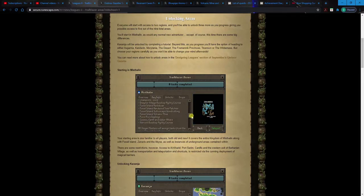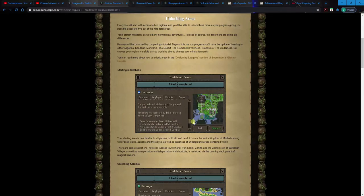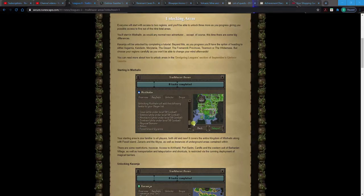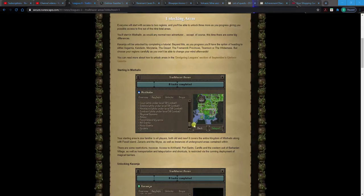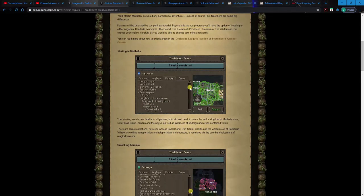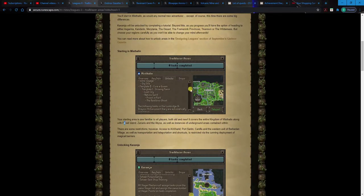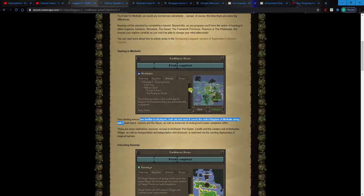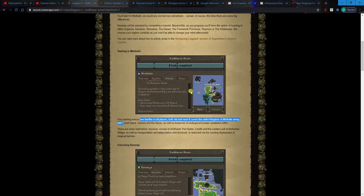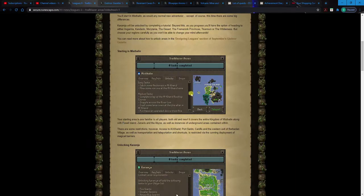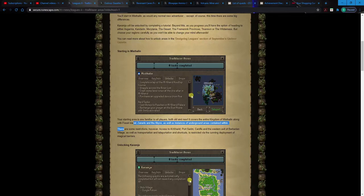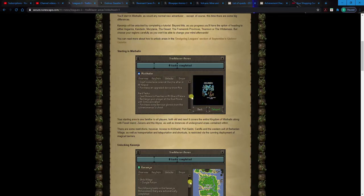Like access to Al Kharid, Port Sarim, Barbarian village. The UI is real clean, I gotta give Jagex that, like these things look really good. It'll give you some key info about the area like notable locations, some dungeons, some of the things you'll unlock and then probably the most potentially juicy drops you can get in the said area. So like I said, you'll start off in Misthalin, which is this little section right there, and you'll also get Fossil Island, Zenarys, and the Abyss.